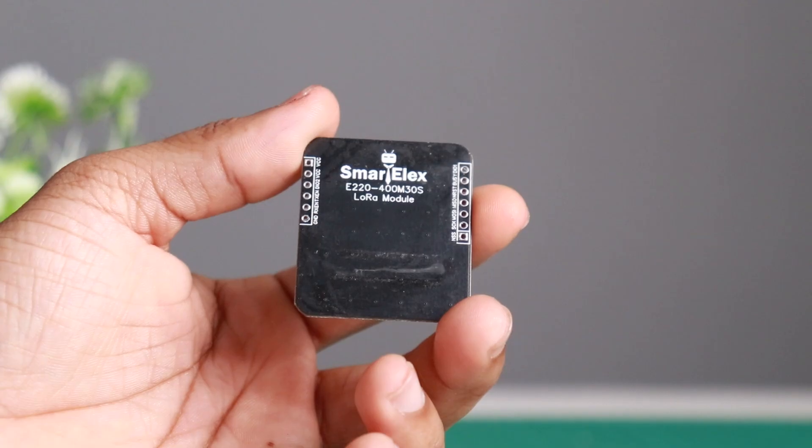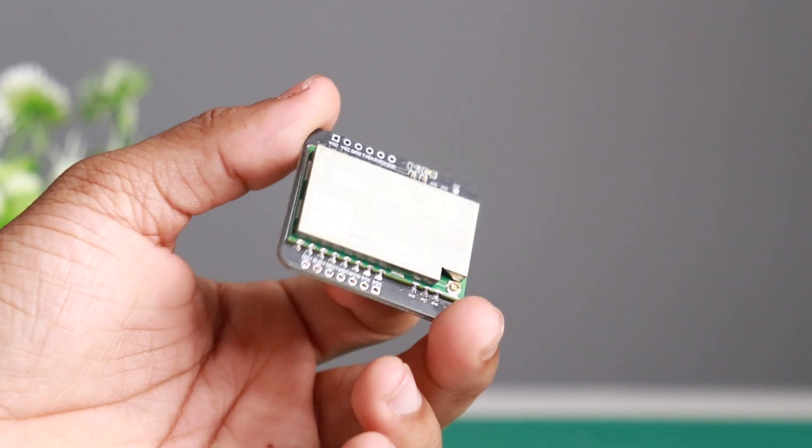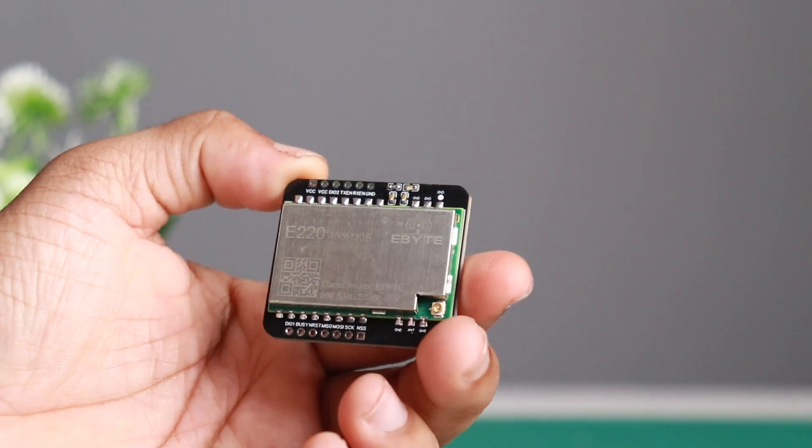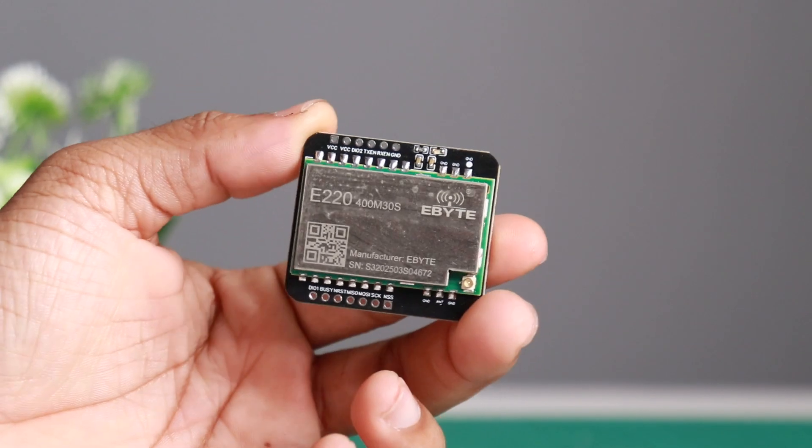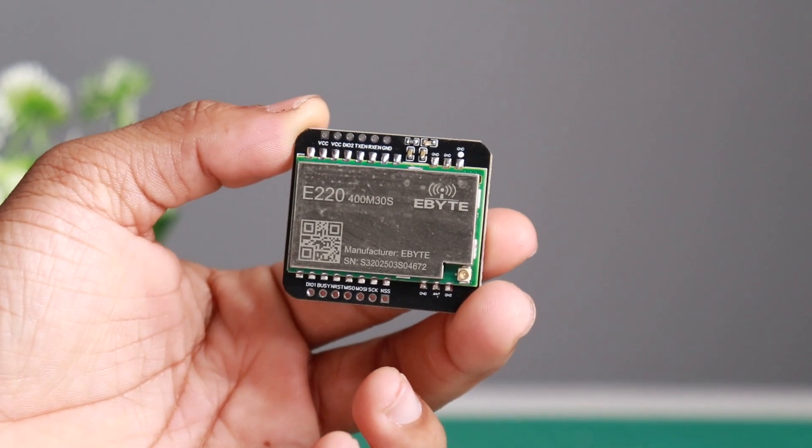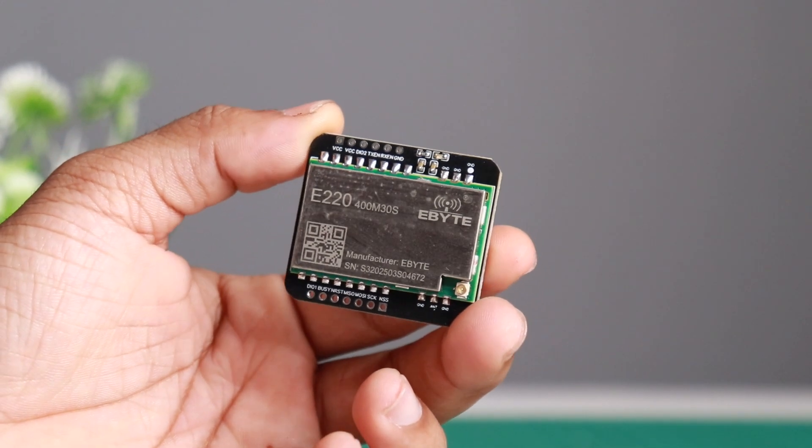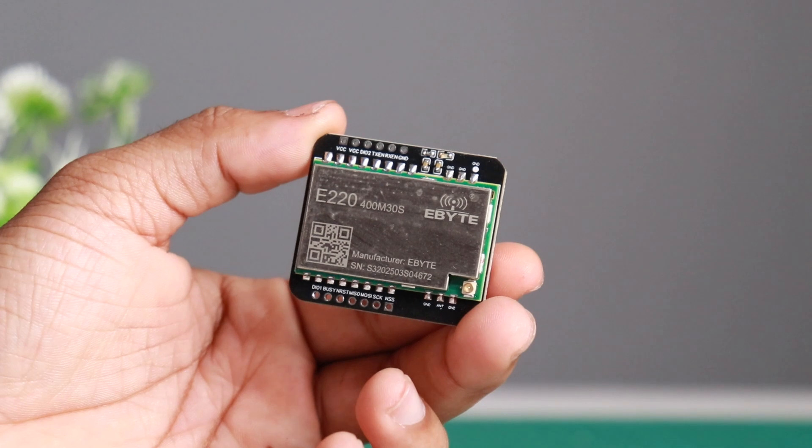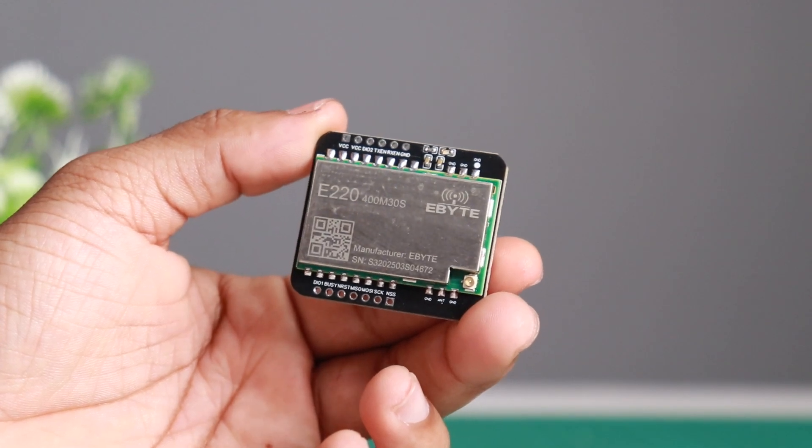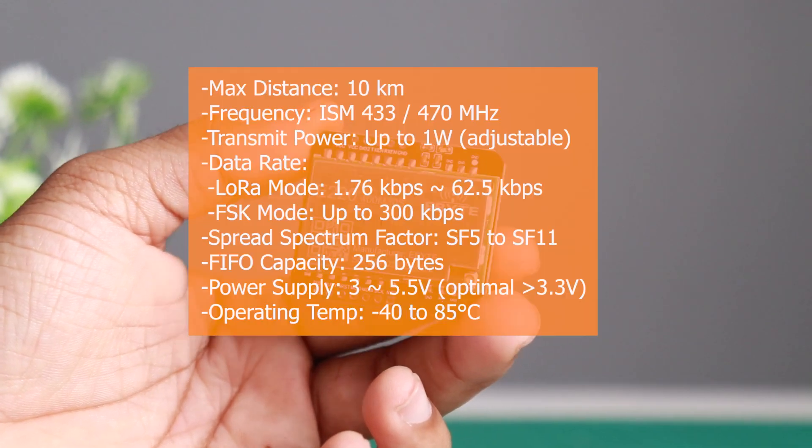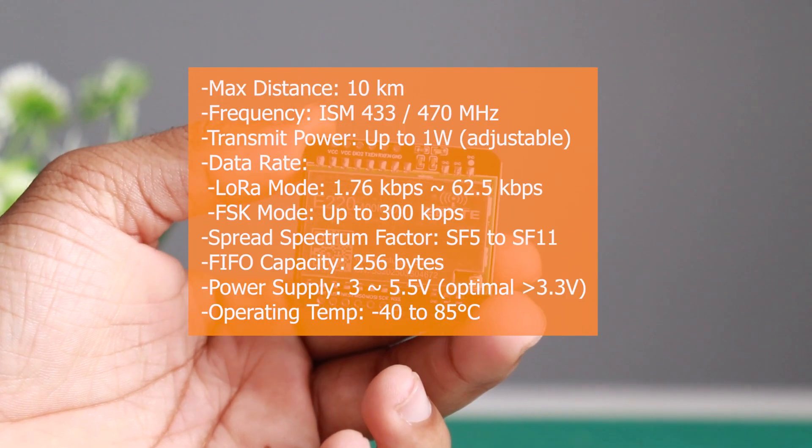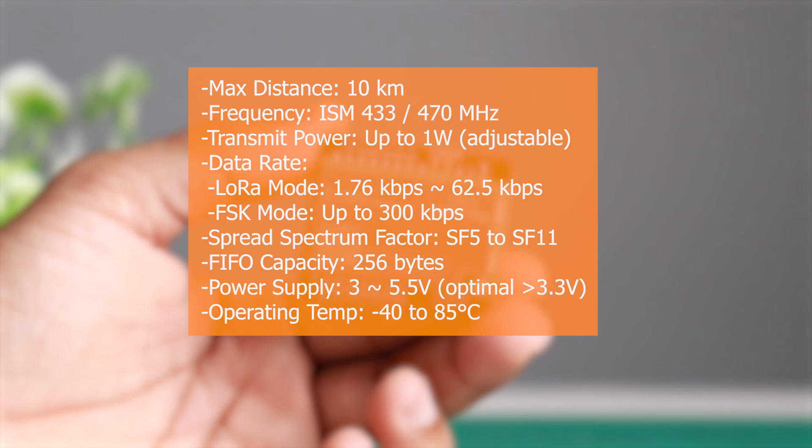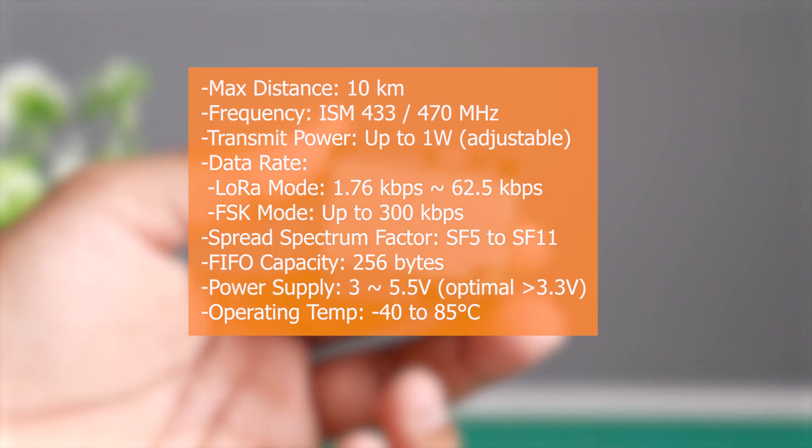Finally, we have a smart LX E220 400M 30S LoRa module. Want to transmit data across a massive range? The smart LX LoRa module is your answer. Imagine connecting a sensor in a remote farm or a warehouse. This module not only connects but provides good range.